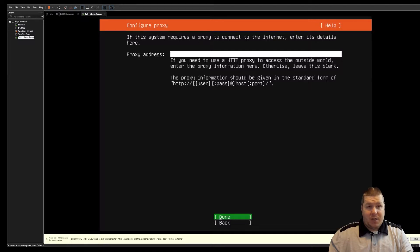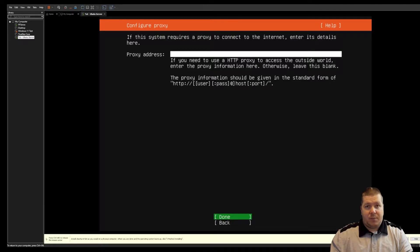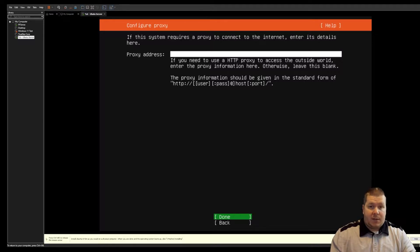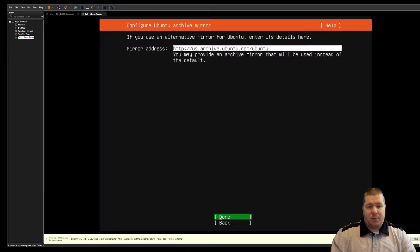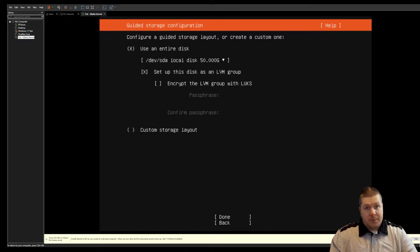I'm not going to use a proxy address. You only need a proxy if you need to go through an appliance to access the internet. I'm going to hit done and use the default mirror.